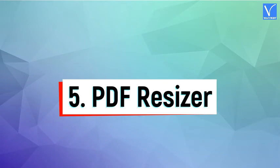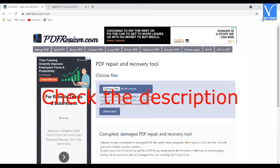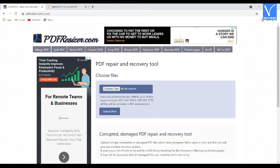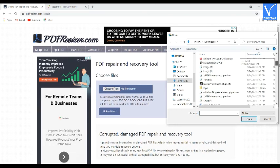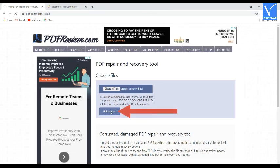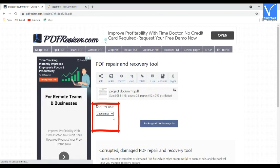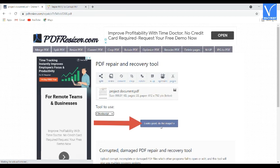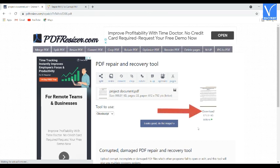Method 5: Using PDF Resizer. Visit the PDF Resizer official site using the link provided in the description. The PDF Resizer official page will open. Click on the Choose File option — the Open window will appear. Navigate to the file you want to repair and click on Upload File. The uploaded file will appear on the screen. Select the tool you want to use and click on the 'Looks Good, Do the Magic' option. Within a few seconds, the file is repaired and appears on the screen with a Download option. Click on Download to save the file on your local device.